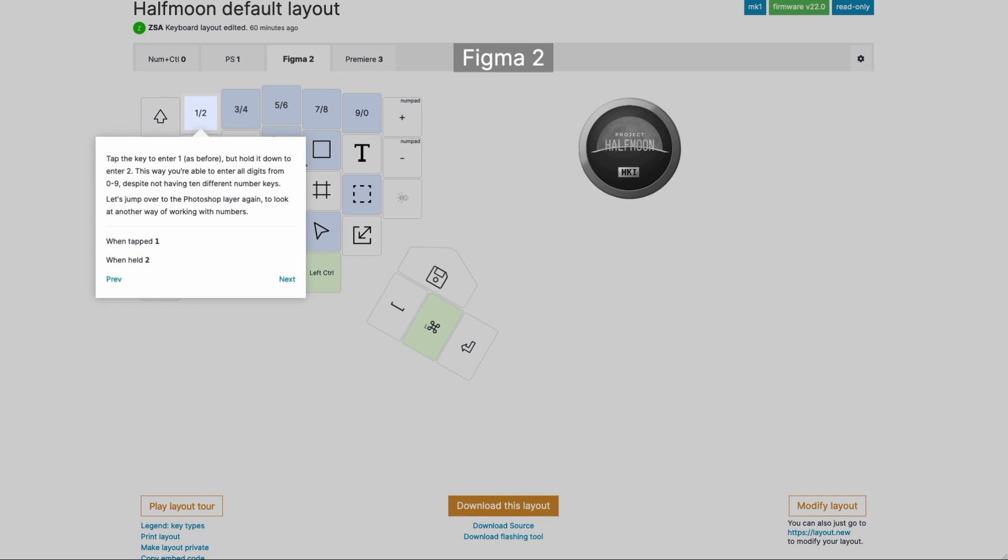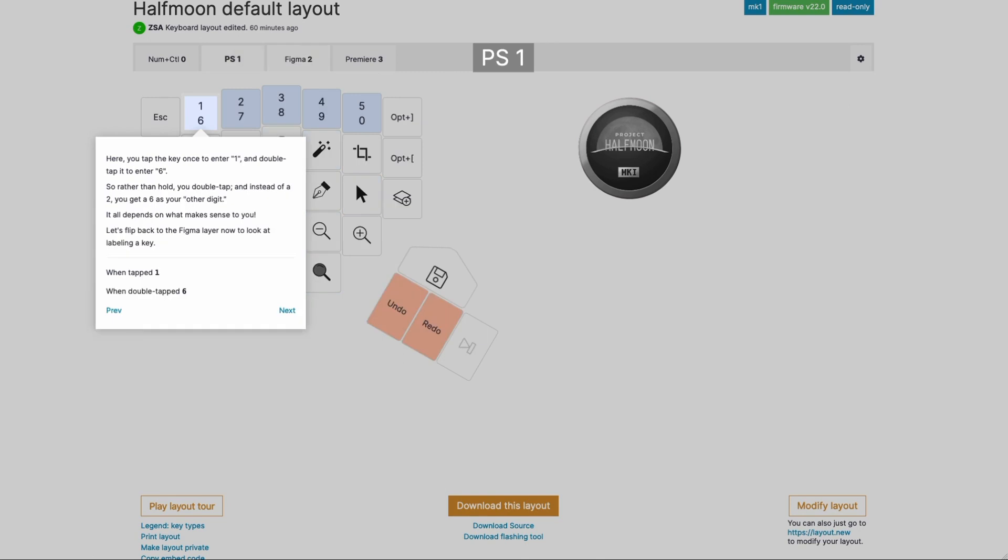There's another way to think about number keys, and we did that in the Photoshop layer. So over here in the Photoshop layer, instead of holding, it's a double tap, and instead of one, two, three, four, it's rather one, six, two, seven, three, eight. So just a different way of thinking about that.